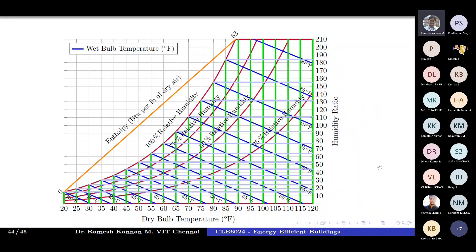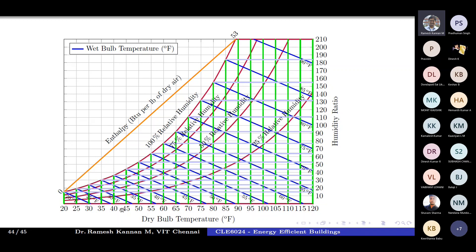You could also map humidity ratio values like 200, 190, 180, and so on, but that would make the chart very cluttered and difficult to interpret — just like a real psychrometric chart with all its lines. So it's not really required.